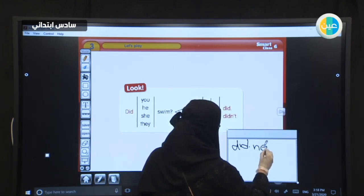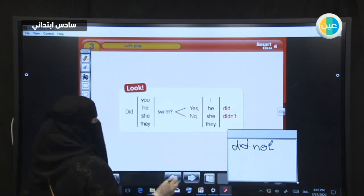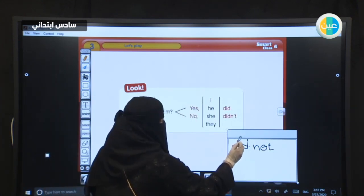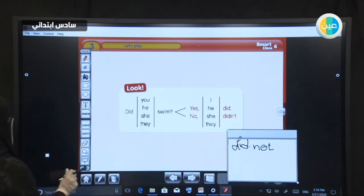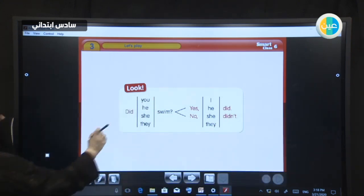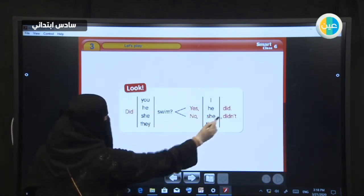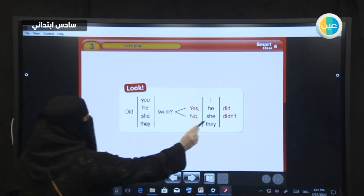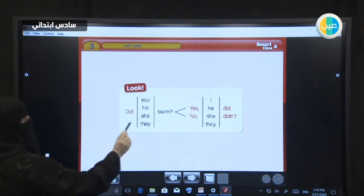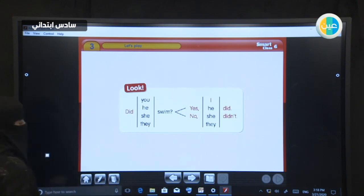Sometimes we have problems with the technology. You can either write it this way or that way. Did he swim? No, he didn't. Did they swim? No, they didn't.